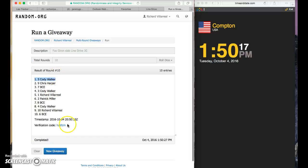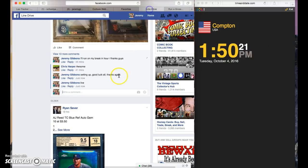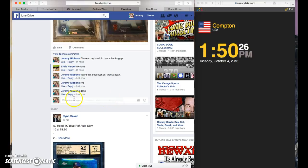Cody Walker spot five, you're the winner. Verification time stamp, 150 here in Compton. 150, thanks guys.